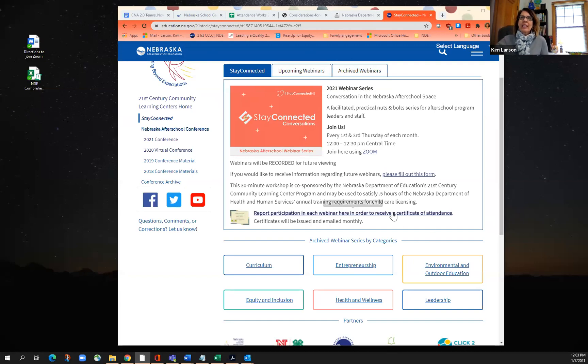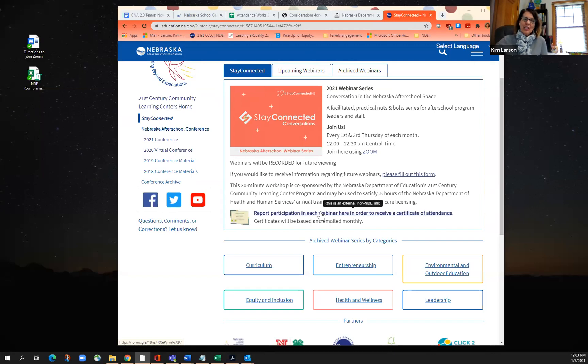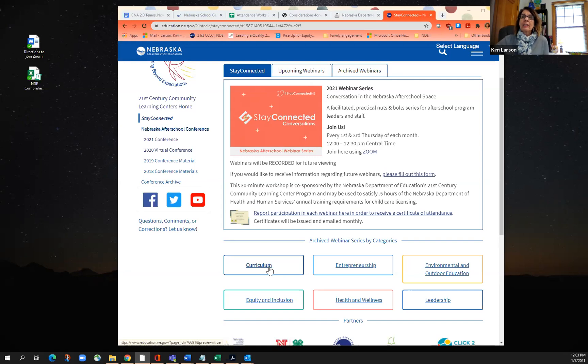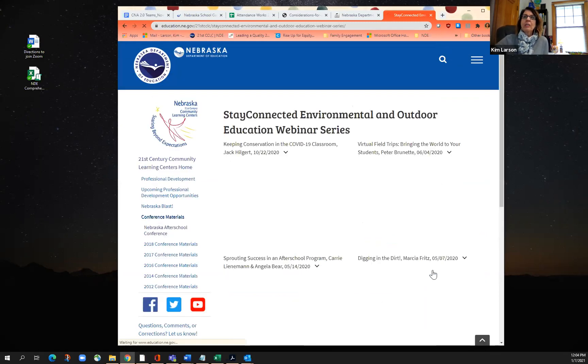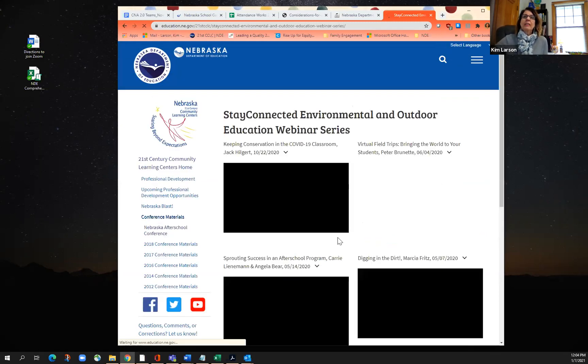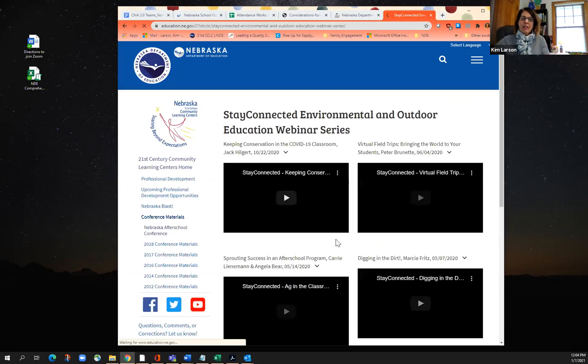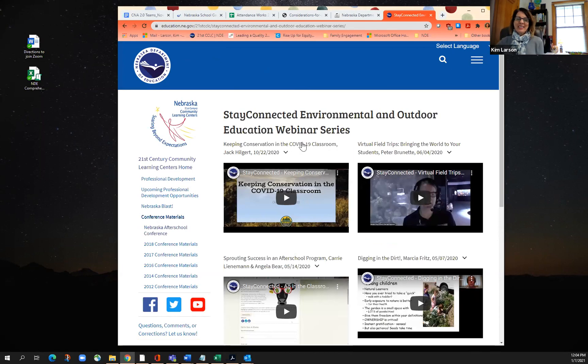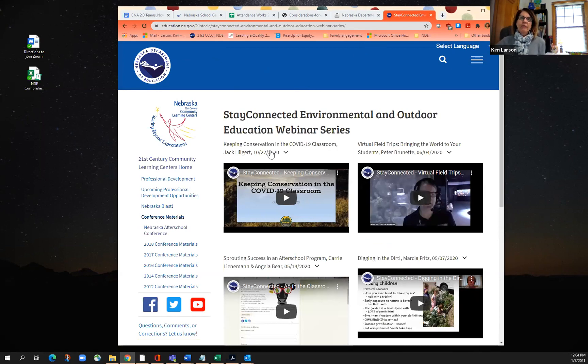On this site, you'll find another certificate that you can access to get credit for viewing one of these webinars, either live or after the fact. We also post the recordings, and we have started listing those by theme. So you can see on this webpage, if you're interested in environmental and outdoor education, you can click there and just see all of the Stay Connected webinars that we've done in the past.